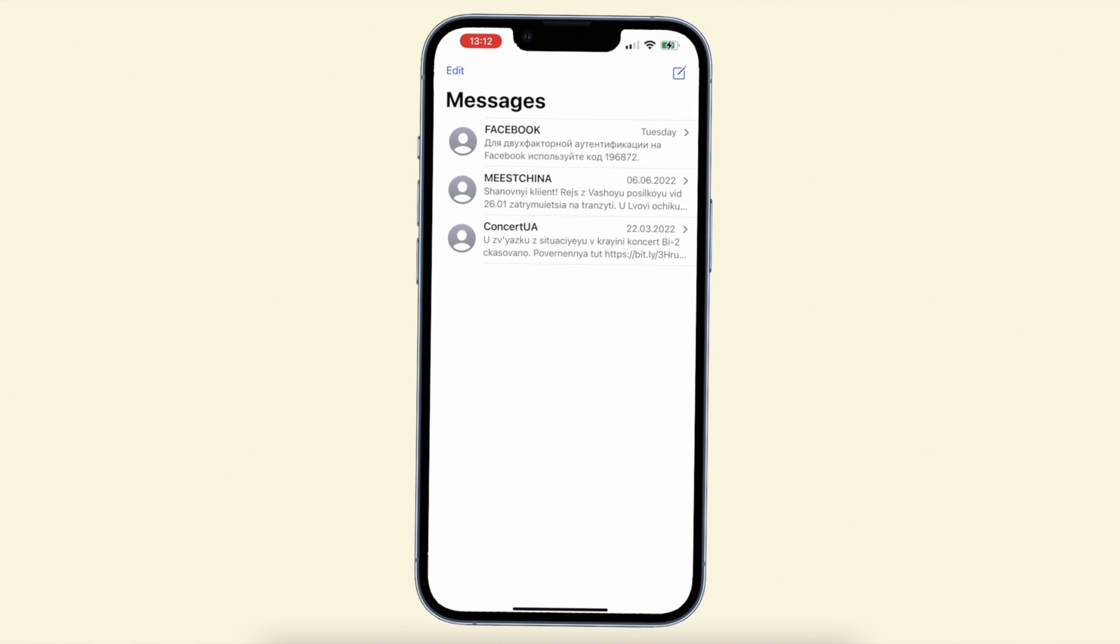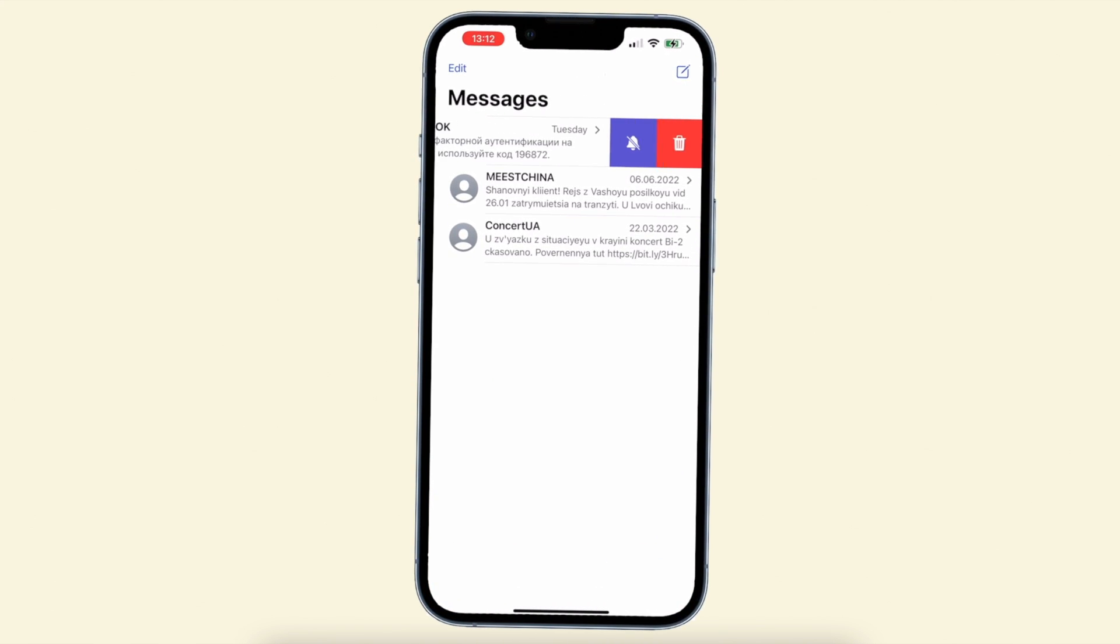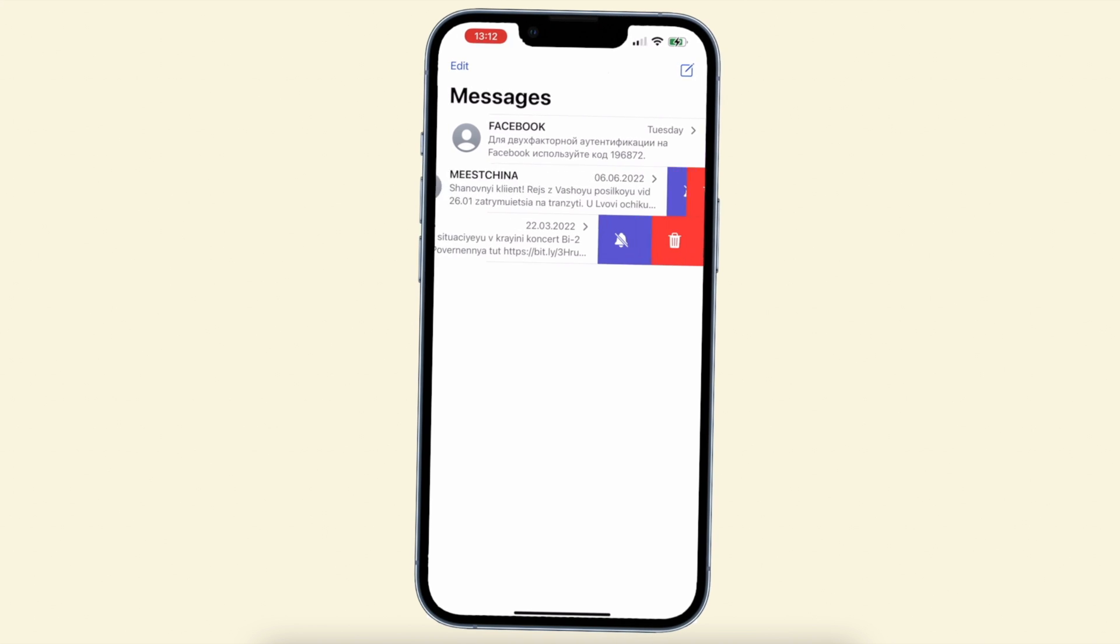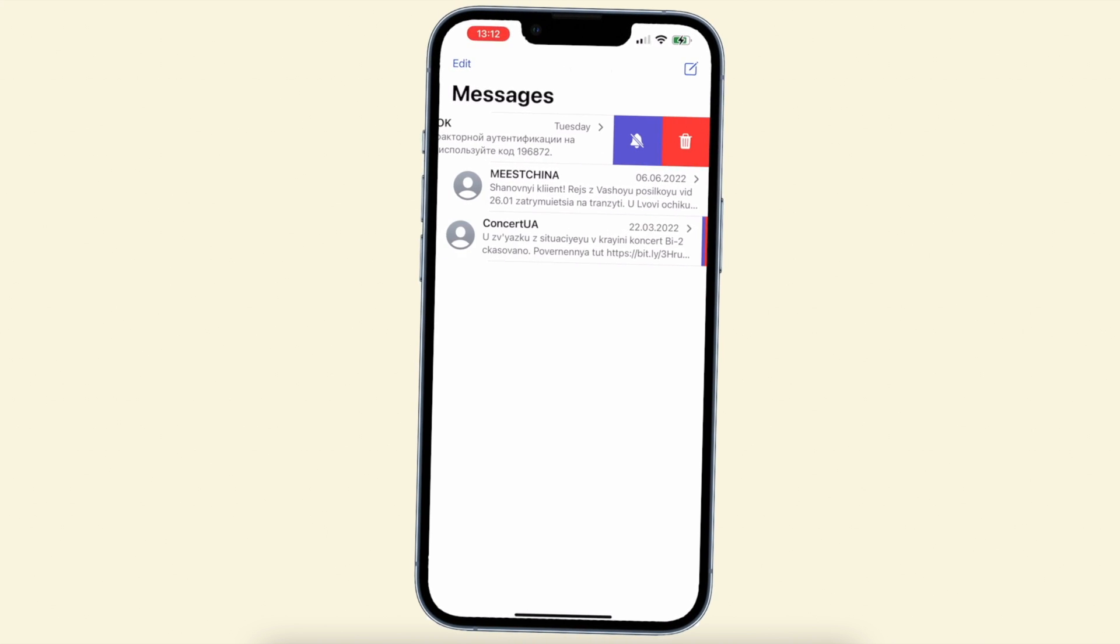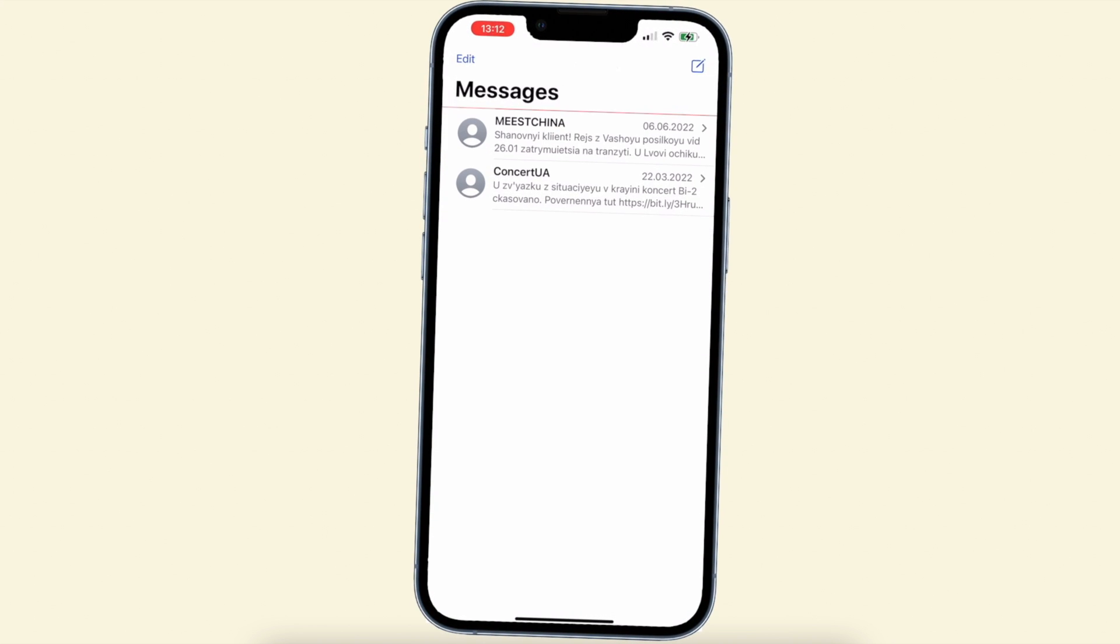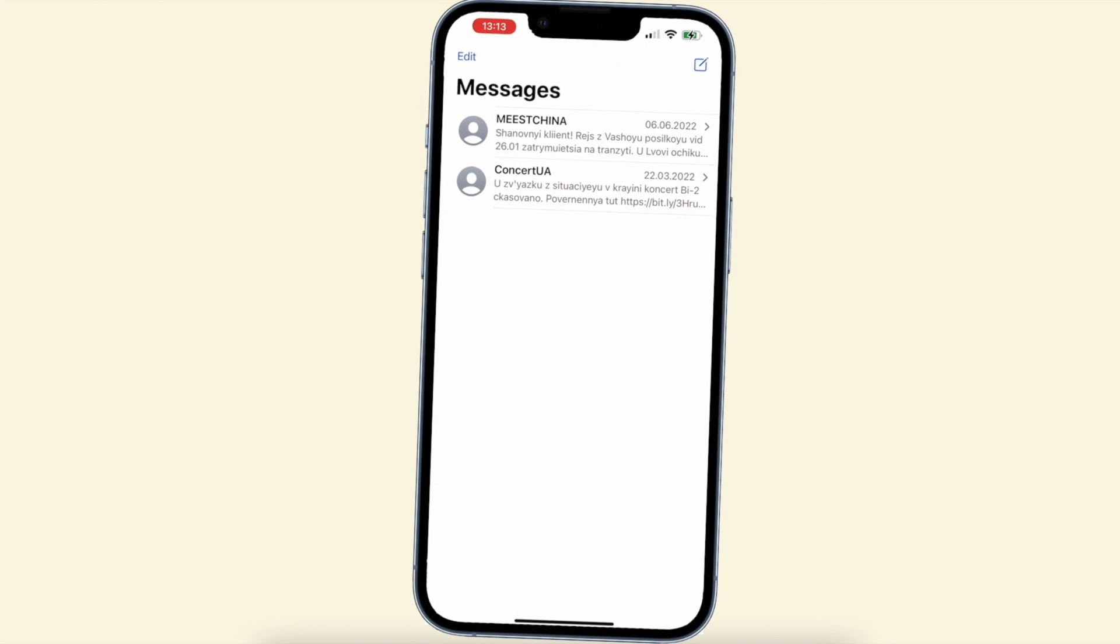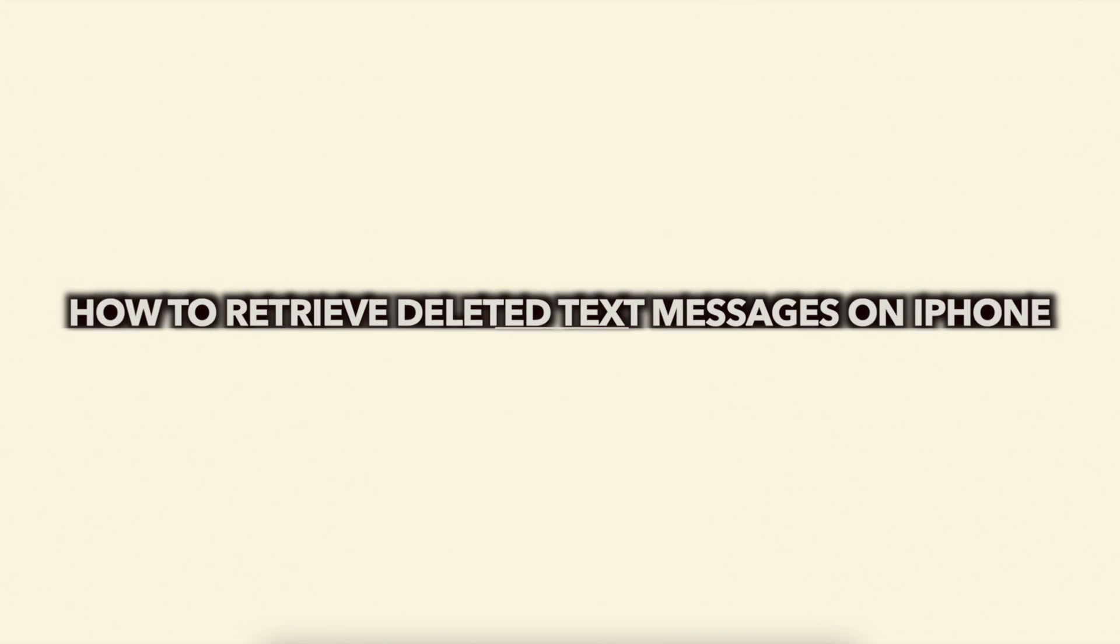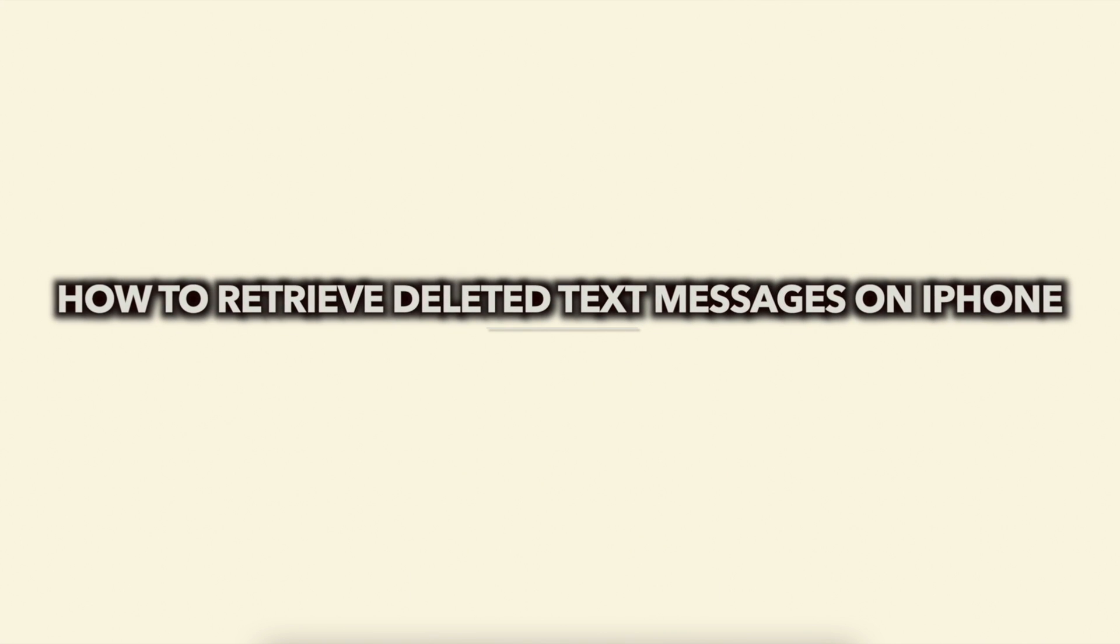What to do if you mistakenly deleted the messages during cleaning the storage of your iPhone, or you accidentally lost all text conversations after iOS update, iPhone restores, etc.? Keep watching to get three tips.